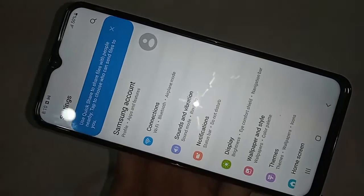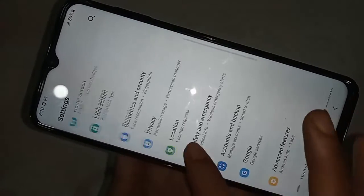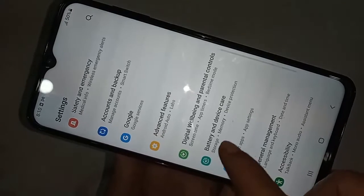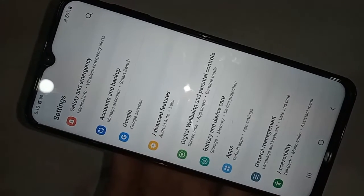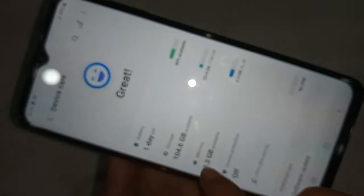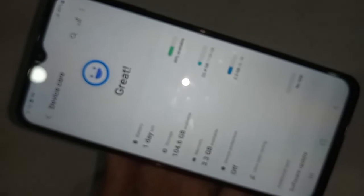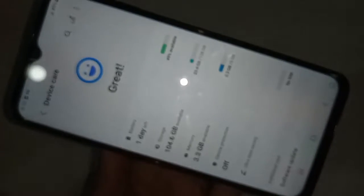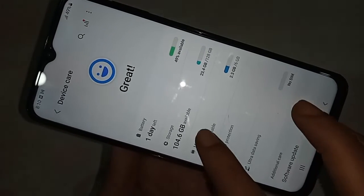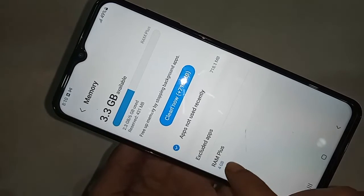After going to the bottom, you will see an option called Battery and Device Care. Click on Battery and Device Care. After clicking, you can see many options. To increase the RAM of your phone, click on the option called Memory.